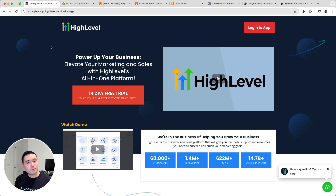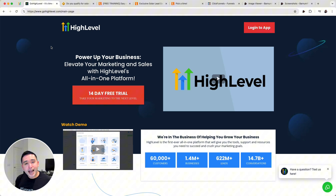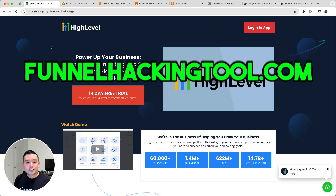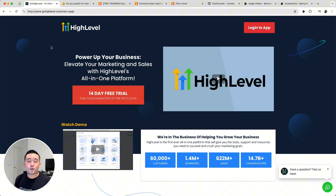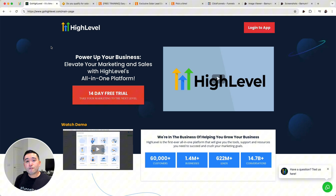That was the funnel hacking tool you can use to move any high-level page over to your ClickFunnels account. If you want free access to it, just go to funnelhackingtool.com. If you enjoyed this video, don't forget to hit that like button and subscribe to my channel, and feel free to click any of the other videos on the screen. Thank you and I'll see you in the next one.